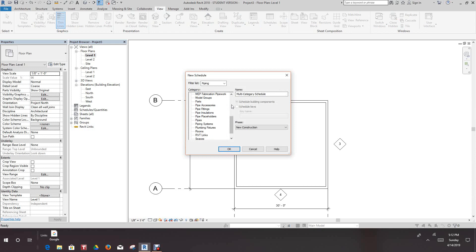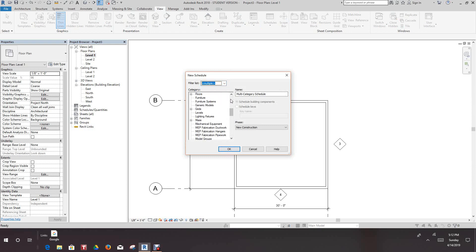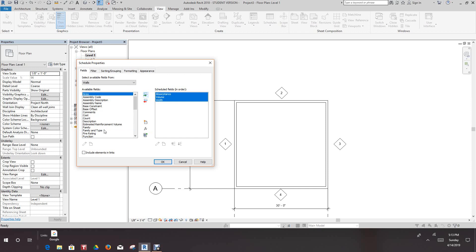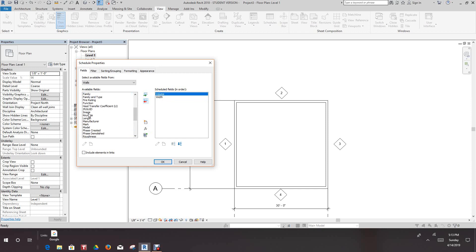We want to set the filter to architecture and go down to category — all the way down to walls. We'll select walls and say okay. For our fields, we want to select volume. We can set volume and width here. Let's pick up the fields we want to use for walls: volume, width, and length.